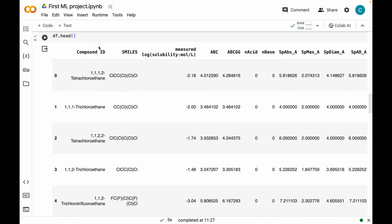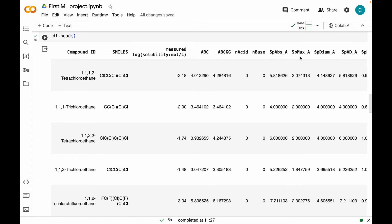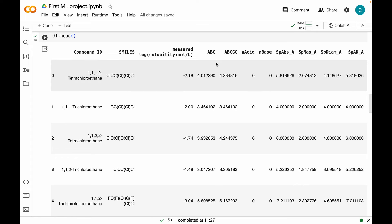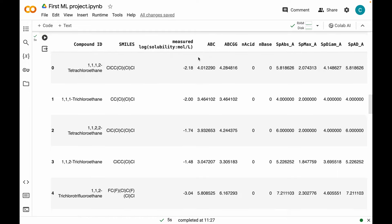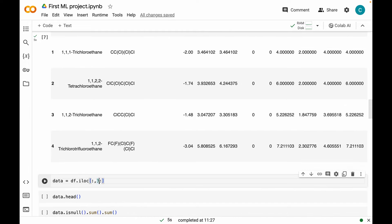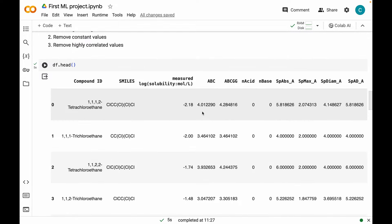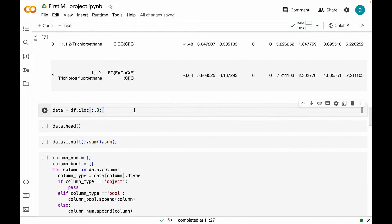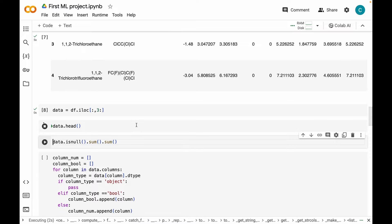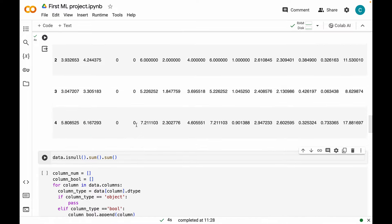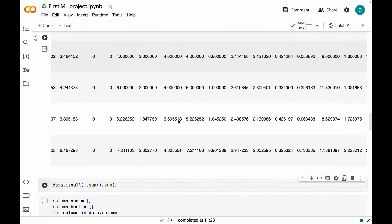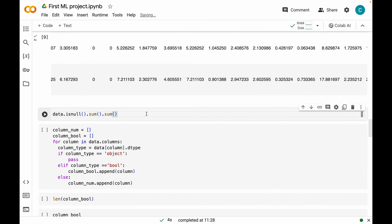Let me visualize our original dataset. This is our dataset with compound IDs and SMILES as our indices, measured log solubilities as our target, and all these descriptors. Since we are going to be manipulating the descriptors, I'm creating another dataset called data by grabbing all columns from index number three onward. Let's run this and have a look at our new dataset of descriptors. Now let's see if there are any missing values — I'm using the isnull function and calling the sum method twice on this dataframe.